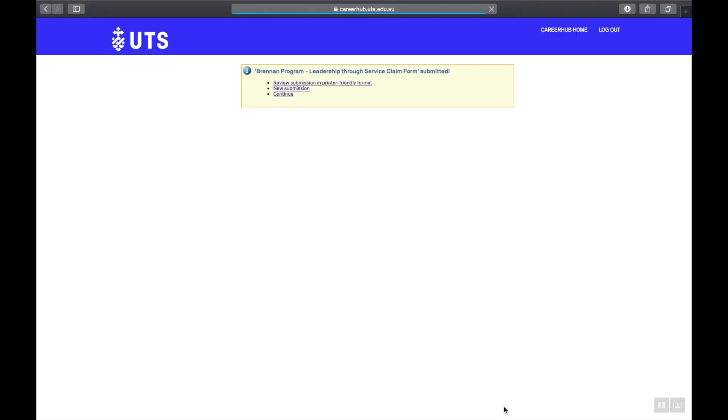And that's it. Told you it was easy, right? If you have any questions though, just shoot the Brennan team an email and they'll sort you out. They're very helpful. Their email is brennanprogramme at uts.edu.au Till next time.